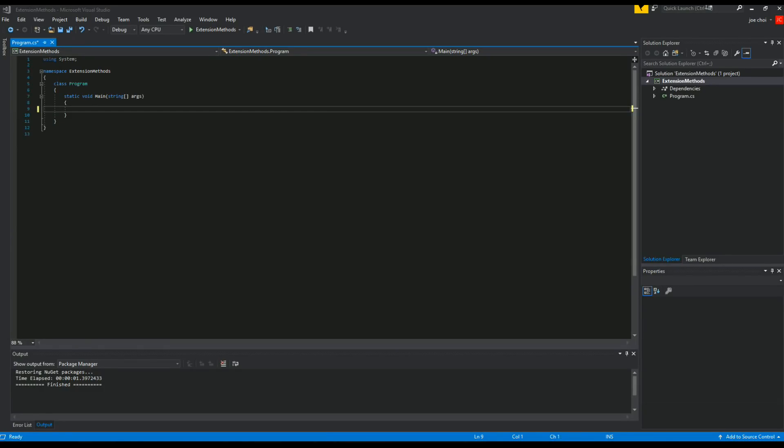Alright, today we're going to go over extension methods in C Sharp. This is going to be one of the first few videos in a new series covering C Sharp exam materials or topics, specifically the 7483 exam from Microsoft. I actually just took mine and passed it a few days ago, so I'm feeling pretty good about it. One of the questions, one or two questions were actually about extension methods, so we'll cover that at the end as well.